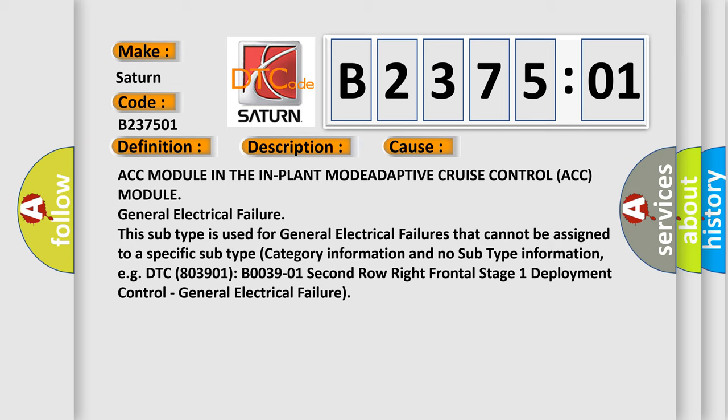This subtype is used for general electrical failures that cannot be assigned to a specific subtype category information. For example, DTC B003901, second row right frontal stage 1 deployment control, general electrical failure.